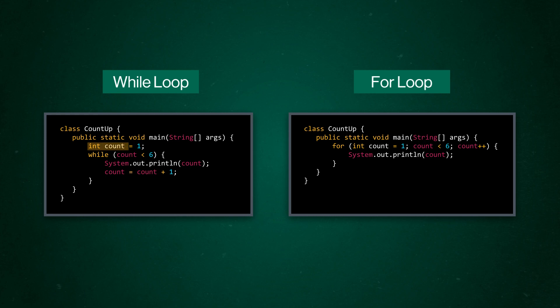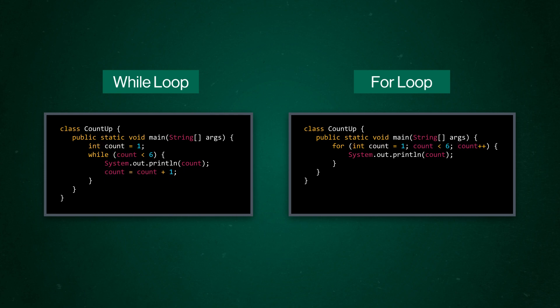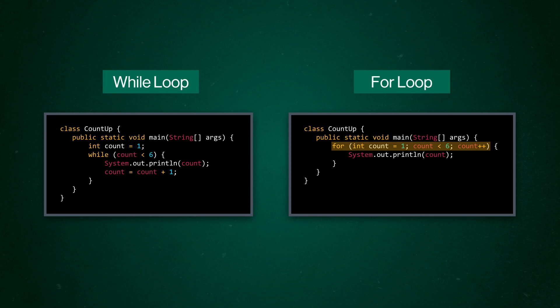First of all, the bits of code that were scattered outside and inside the while loop are organized in the for loop syntax. We can interpret the top line of our while loop as keep looping this code while the count variable is less than six. And we can interpret the top line of our for loop as for this count variable, which starts at one, keep looping this code while count is less than six. And every time the code loops, increase our count variable by one. That's way more information built right into the loop's definition.